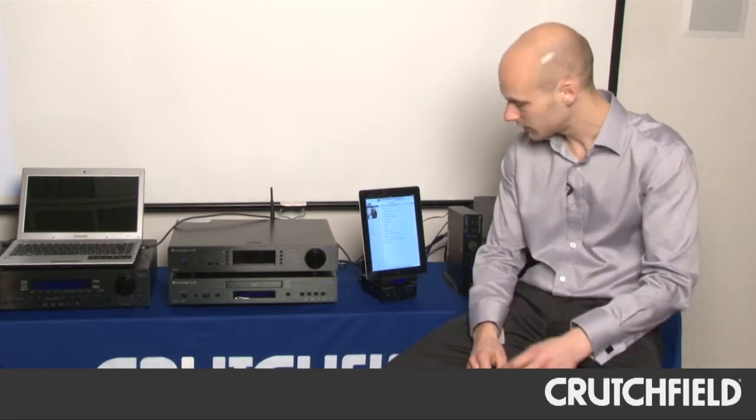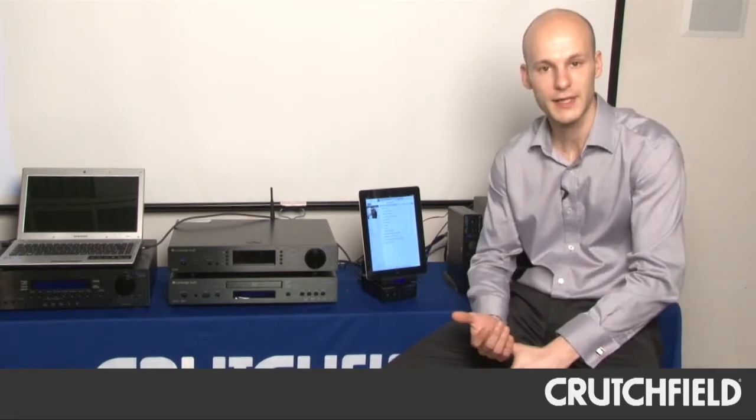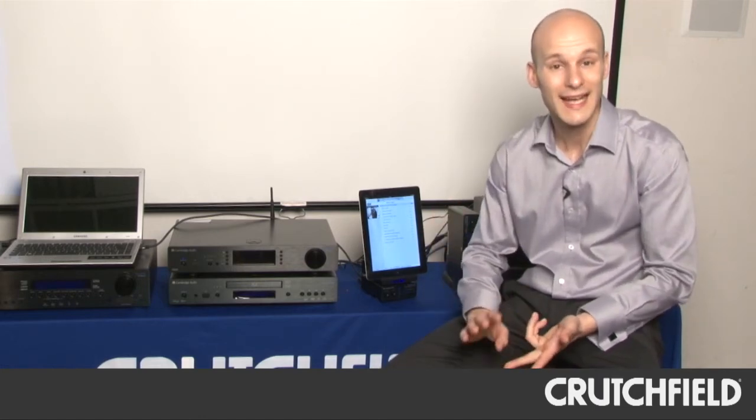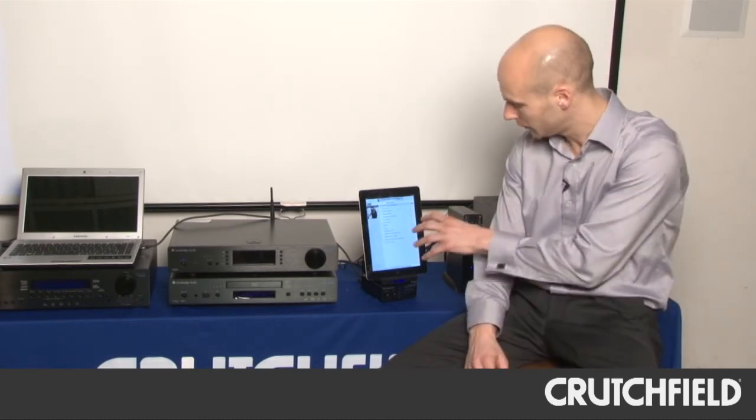Connections-wise, we have SPDIF and TOSLINK digital outputs, but we also have balanced digital, AES-EBU output for connection to high-end or Pro Audio Gear. And of course, it will also fully charge my iPad and my iPhone too.